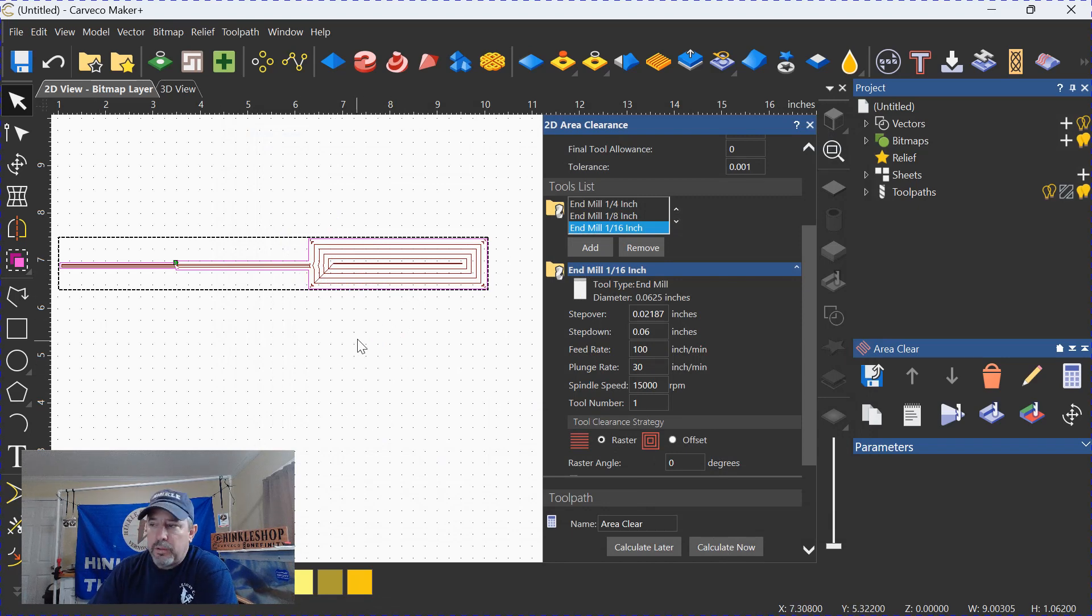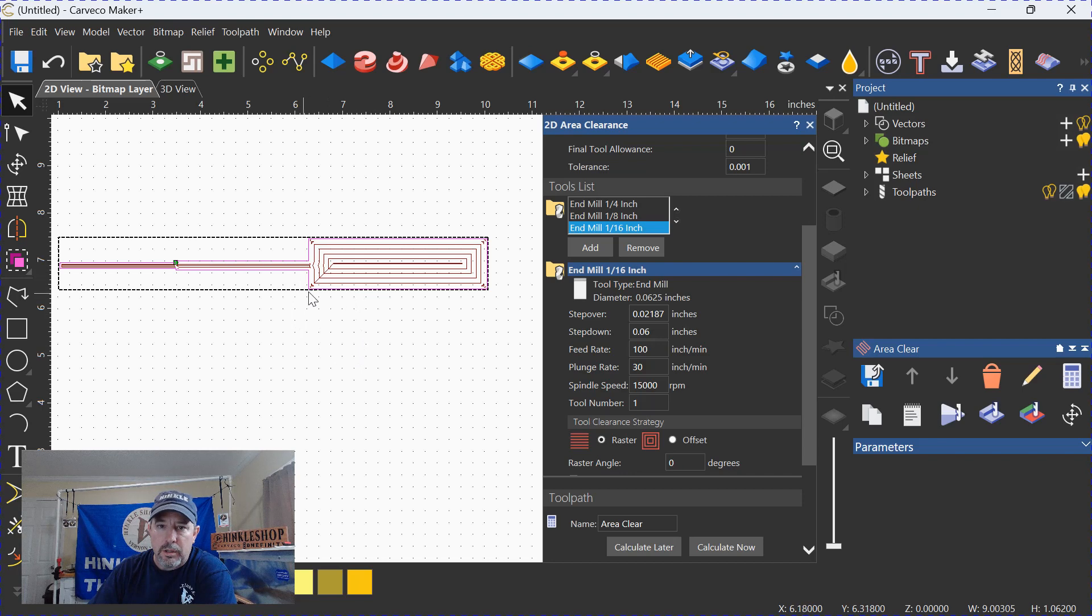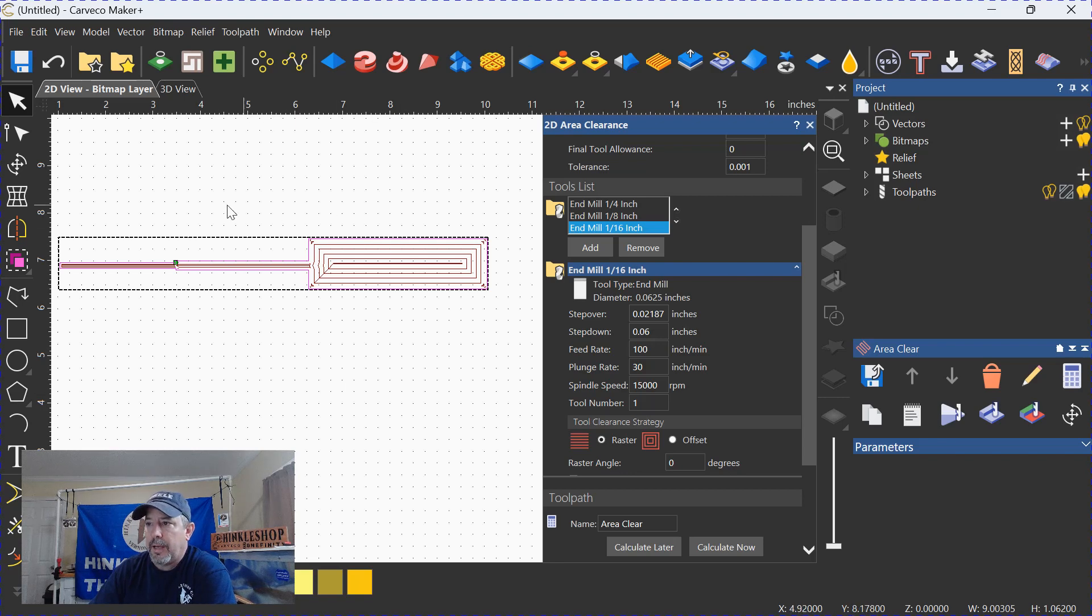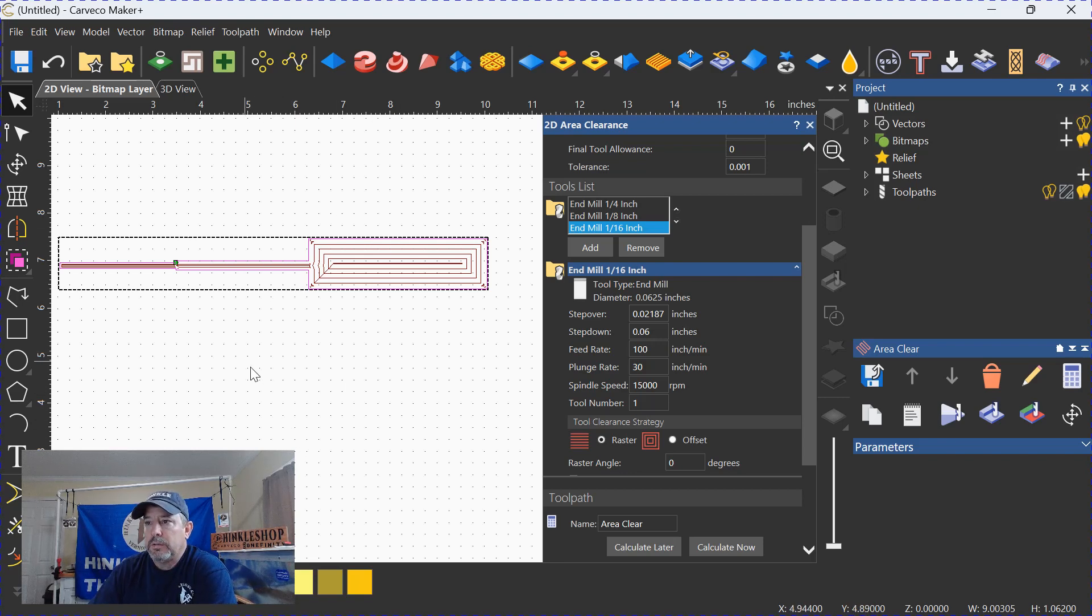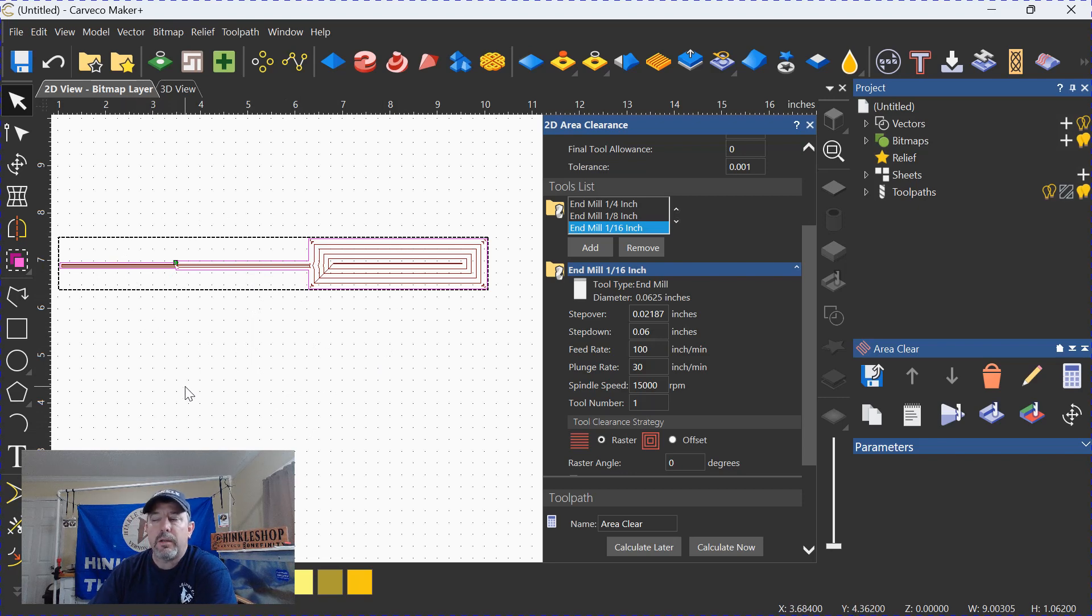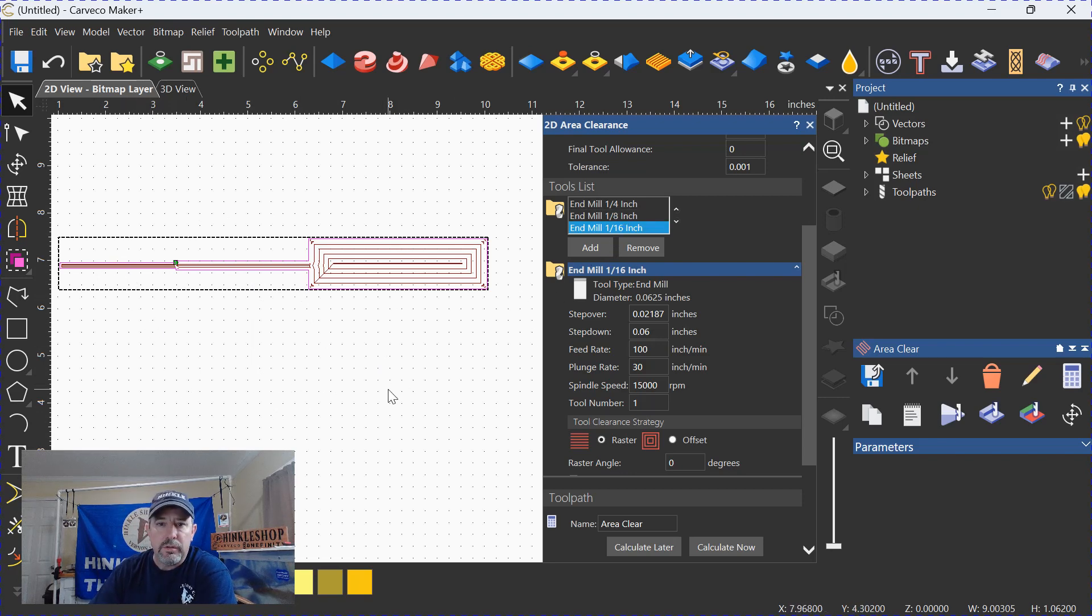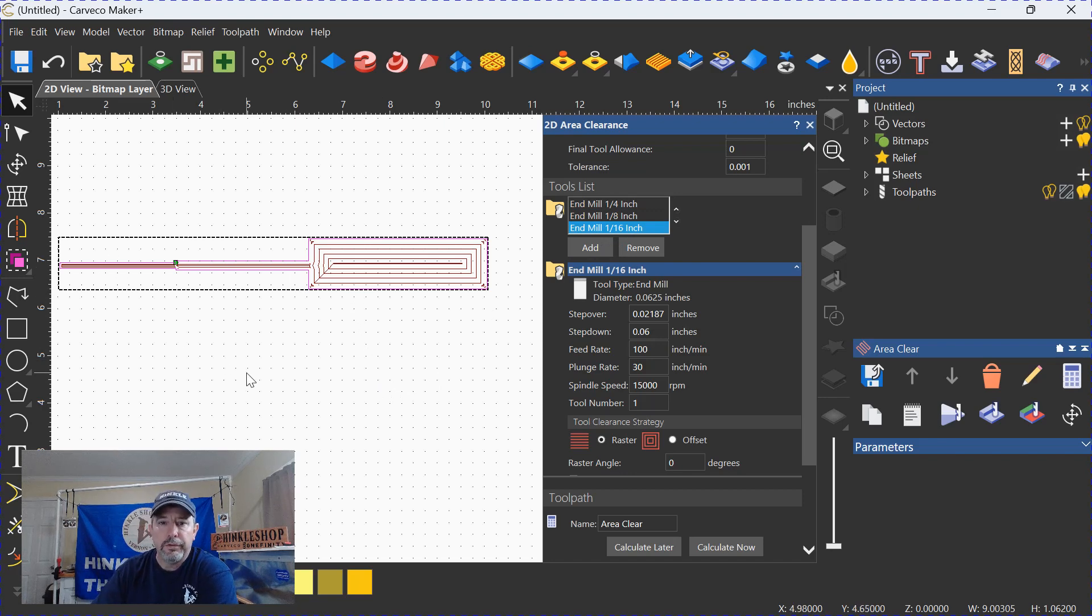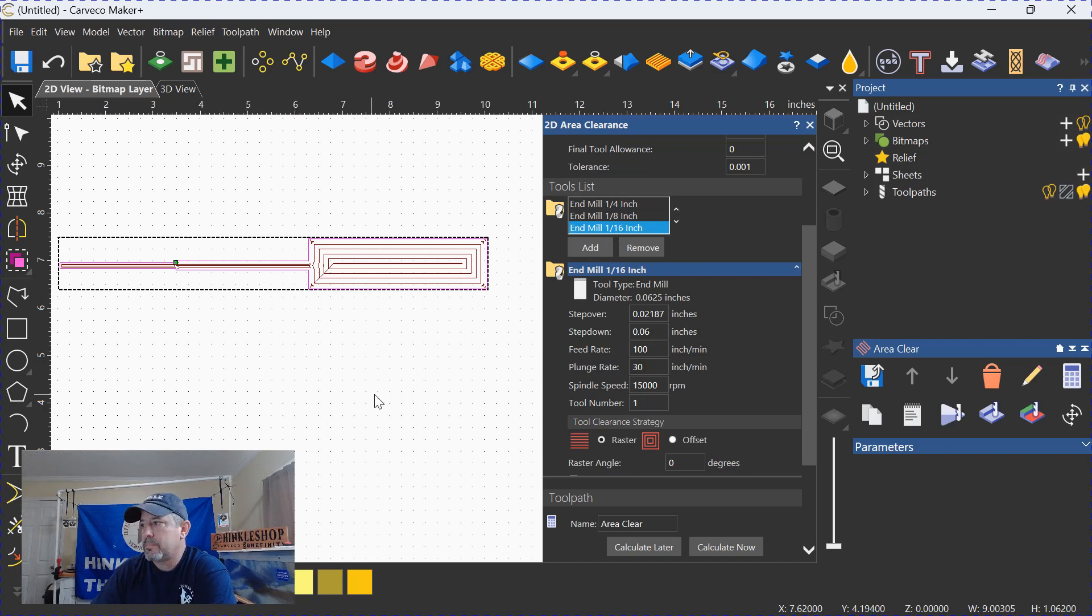Now, an end mill is never going to cut a sharp interior corner. We all know that. If you wanted to do a sharp interior corner, I would switch to a V-carve on this object. But if we're talking about detail and trying to get into as tight a spot as possible, continue to add end mills until you get down as far as you can and get in as tight as you can, and it will improve your area clearance cuts.